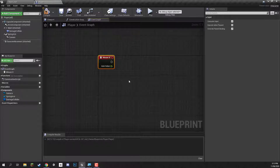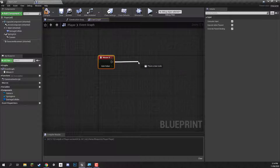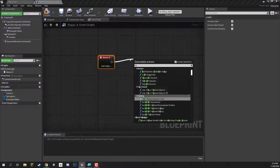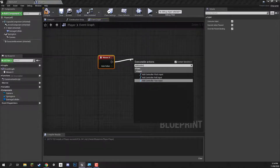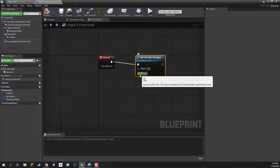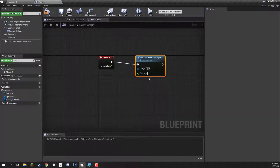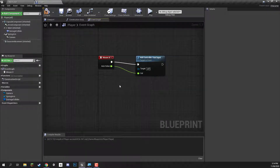With this, we aren't actually going to be rotating the spring arm or the camera. Instead, we're going to be rotating the entire player left or right — because when we move around, we want the player to always be facing in the forward direction that the camera is. So we're going to drag off from here and go to the add controller yaw input node. What this does is add a certain value to our controller's yaw input, which is the vertical rotation. If we plug axis value into the value input, that is all we need to do, as this node is set up for us by the character movement component.